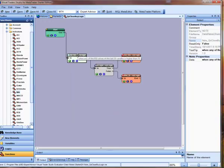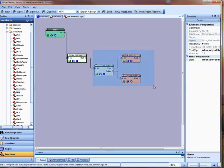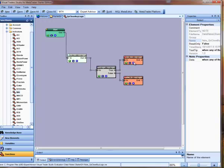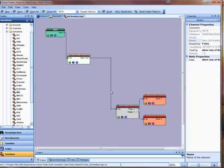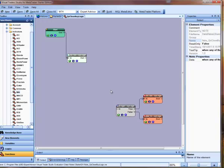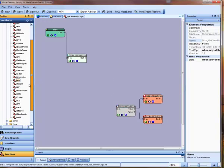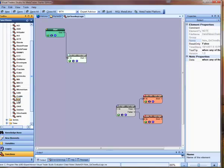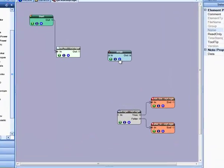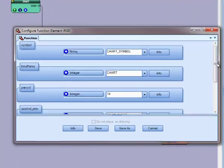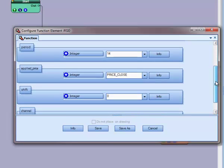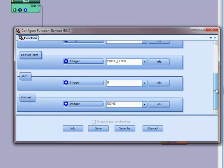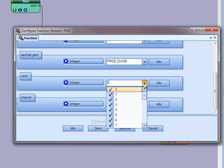Now I'll make room on my drawing for my RSI function. I'll go over to the toolbox, drag over an RSI function, push configure, and I'll configure the parameters.